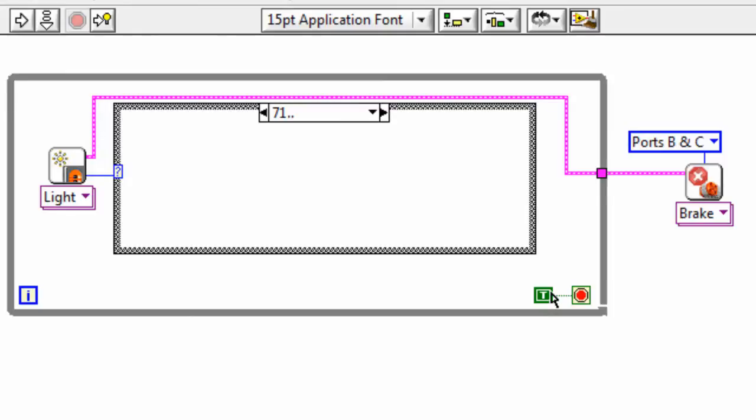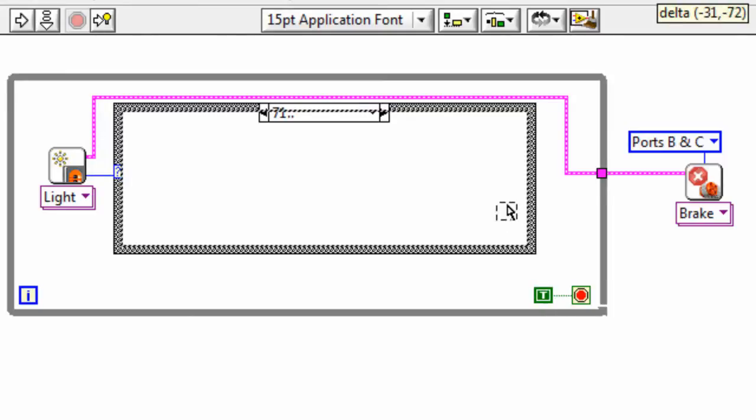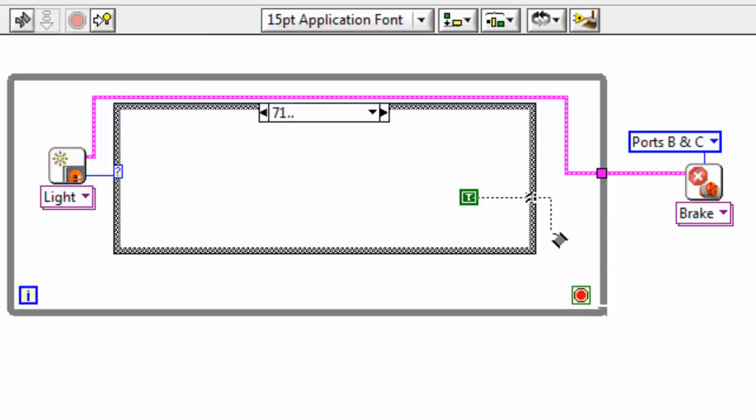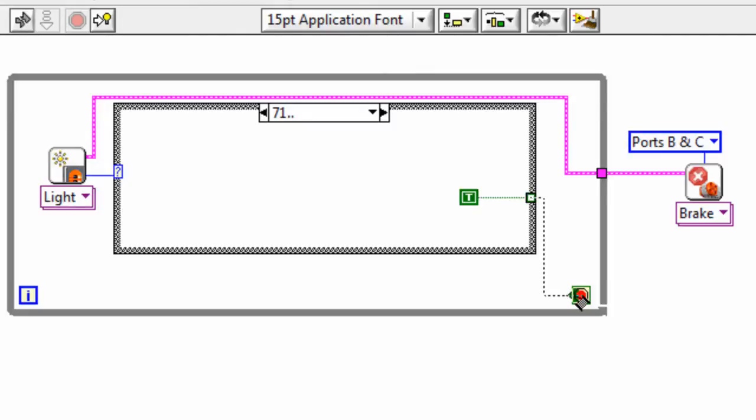So in fact, what we'll do is we'll select this constant and we will drag that inside the case structure. And we will wire it from here through to—which I'll just bring it out through here—and then from there down to the terminating condition.